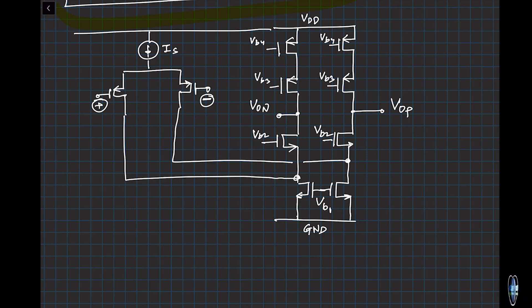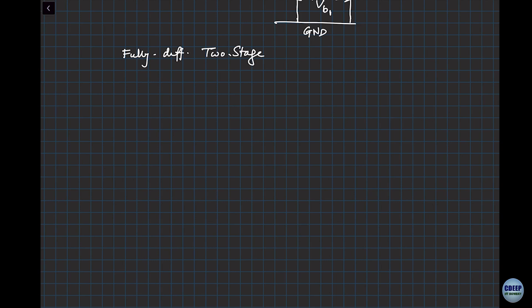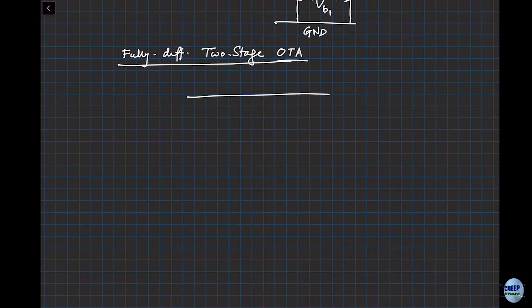Let's do our yet another favorite topology: a fully differential two-stage OTA. Right now I'm just teaching you mechanics — how do you draw these schematics just by observing. Once that becomes second nature, you can get deeper into all the design nuances. Let's draw just a standard two-stage OTA — all of you know. Please draw.